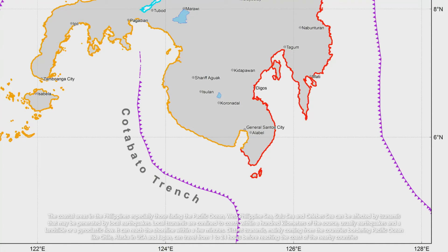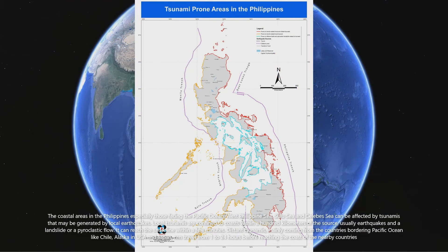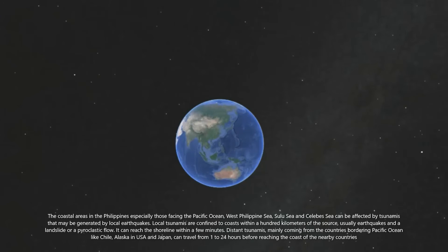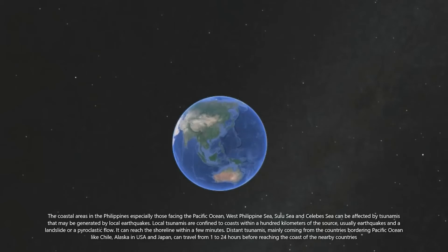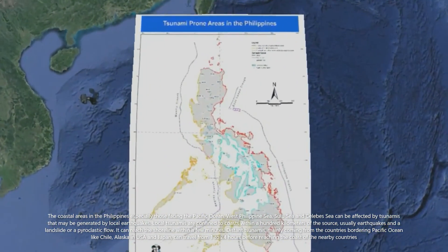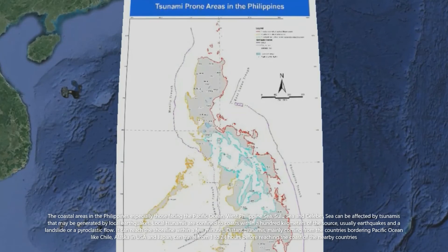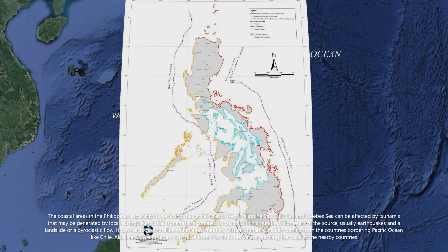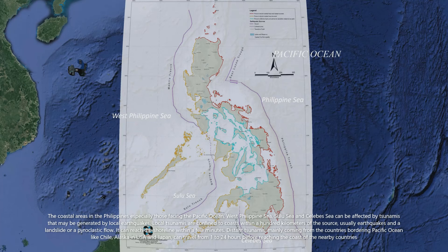The coastal areas in the Philippines, especially those facing the Pacific Ocean, West Philippine Sea, Sulu Sea, and Celebes Sea, can be affected by tsunamis generated by local earthquakes. Local tsunamis are confined to coasts within a hundred kilometers of the source, usually earthquakes and a landslide or a pyroclastic flow. It can reach the shoreline within a few minutes.